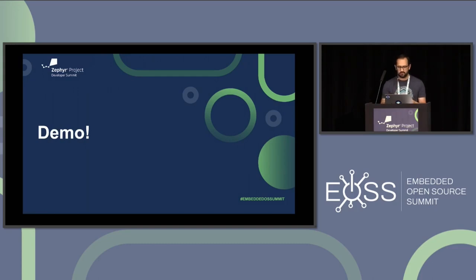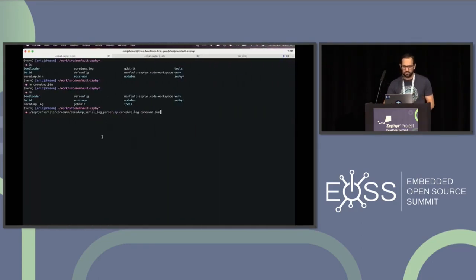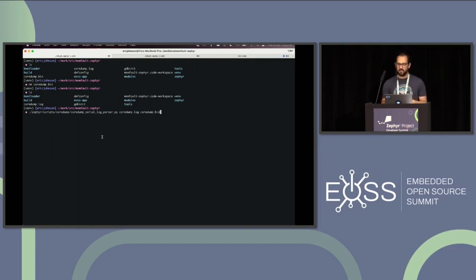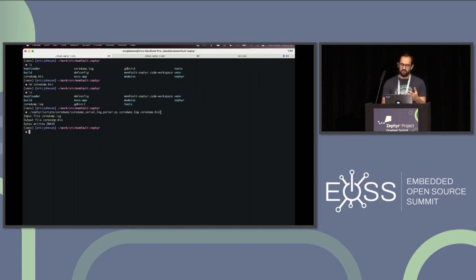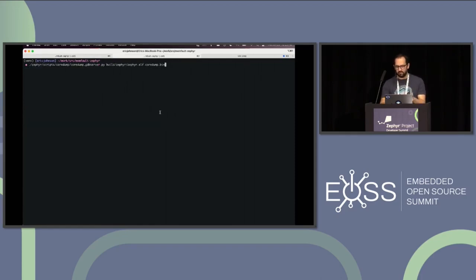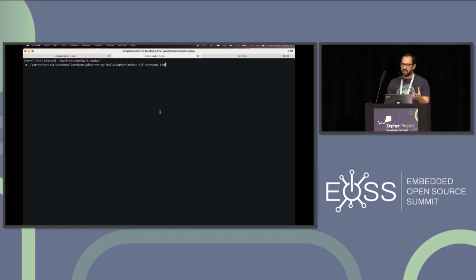I'll show a brief demo. In this first tab, I've collected the output from a previous slide into a log file. I'm going to use the built-in log parser that Zephyr provides to convert this into a binary file that GDB server can load. The Python script takes the log as the first argument and the output path as the second. So now we have our core dump.bin. In the second window, I'm going to start up GDB server with two arguments: the symbol file, Zephyr.elf, and the core dump.bin file we just generated. This script will sit and wait until a GDB client connects to it.